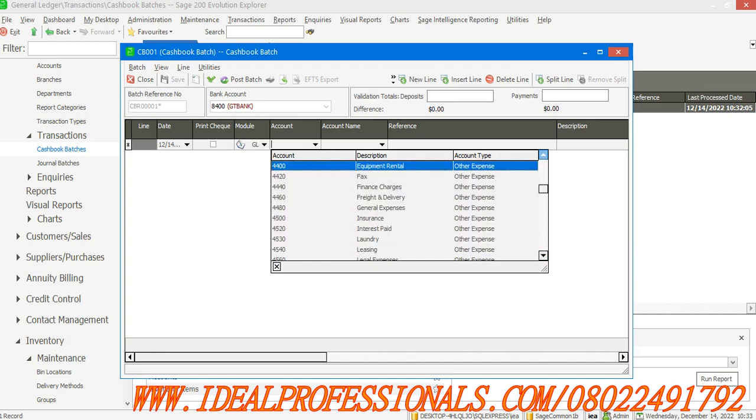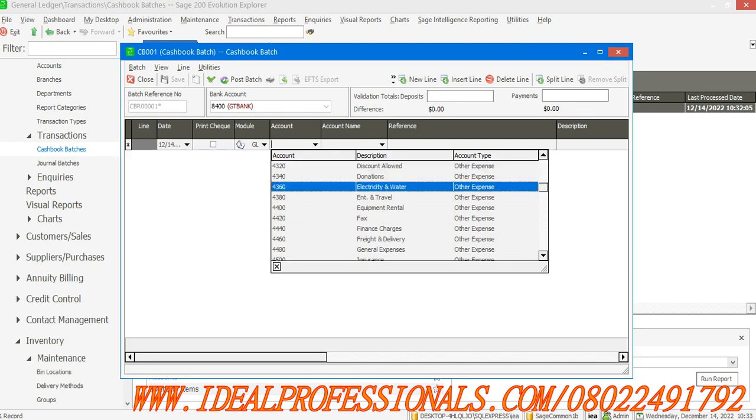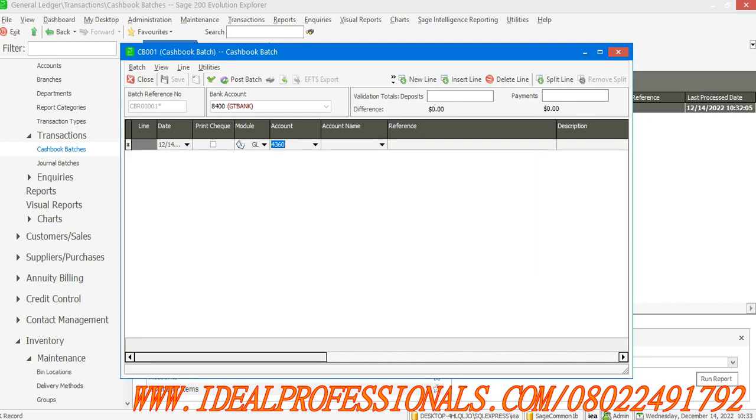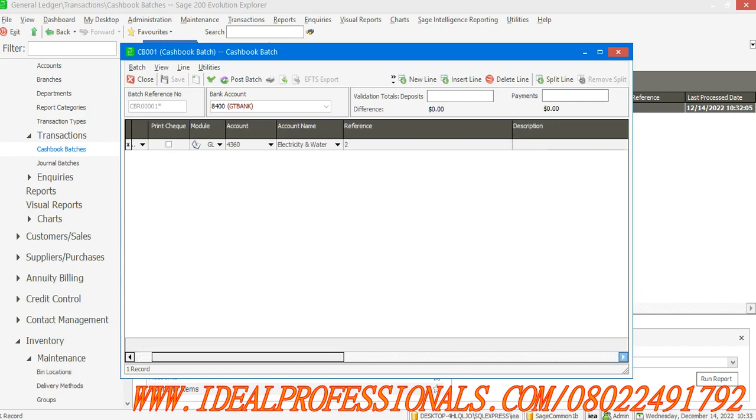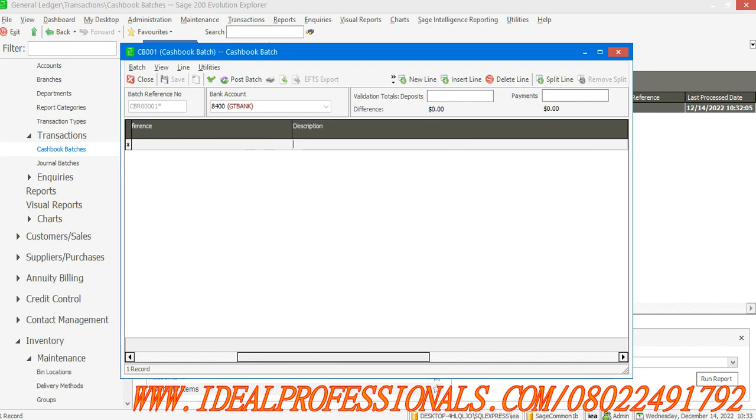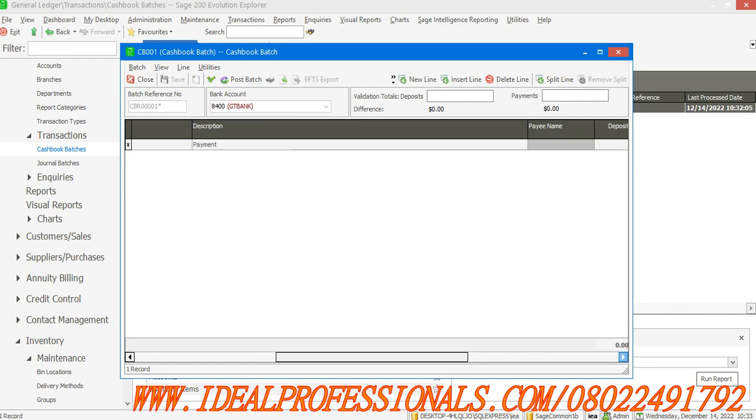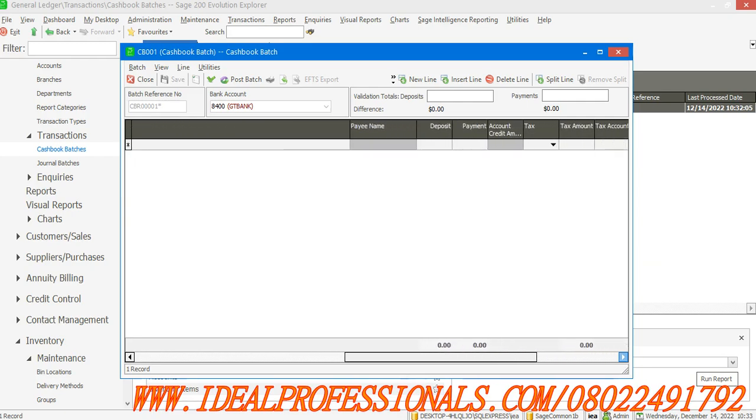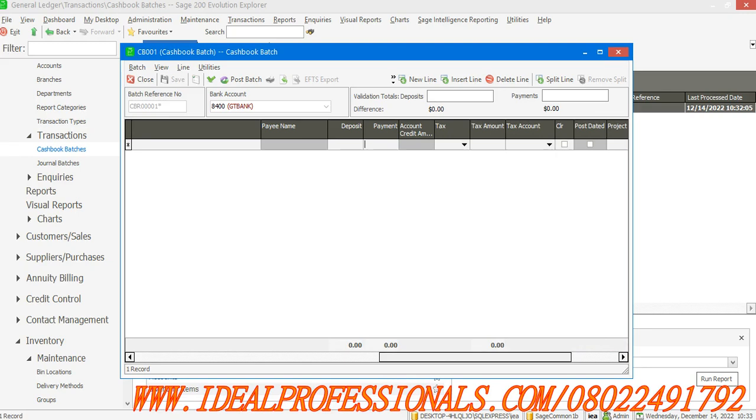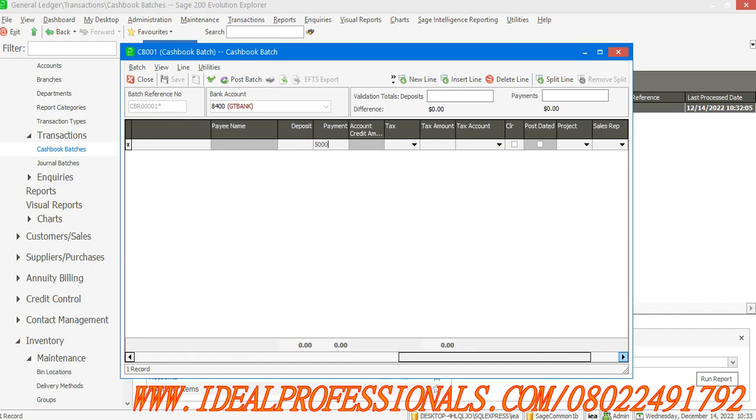I'm paying electricity. The reference, I can call it two. Then payment on electricity - I'll just say payment. I will now enter the amount, and this is just 5,000. I think that's all.